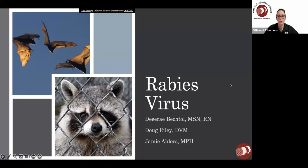Welcome to our Provider Education Rabies Webinar. We're going to start this morning with introductions. Good morning, Dr. Riley. Good morning. I'm glad to be here this morning with you all and I look forward to sharing information on rabies. I am Dr. Doug Riley. I'm a veterinarian who works both for the state and in private practice, and I look forward to becoming part of the solution to the rabies equation.